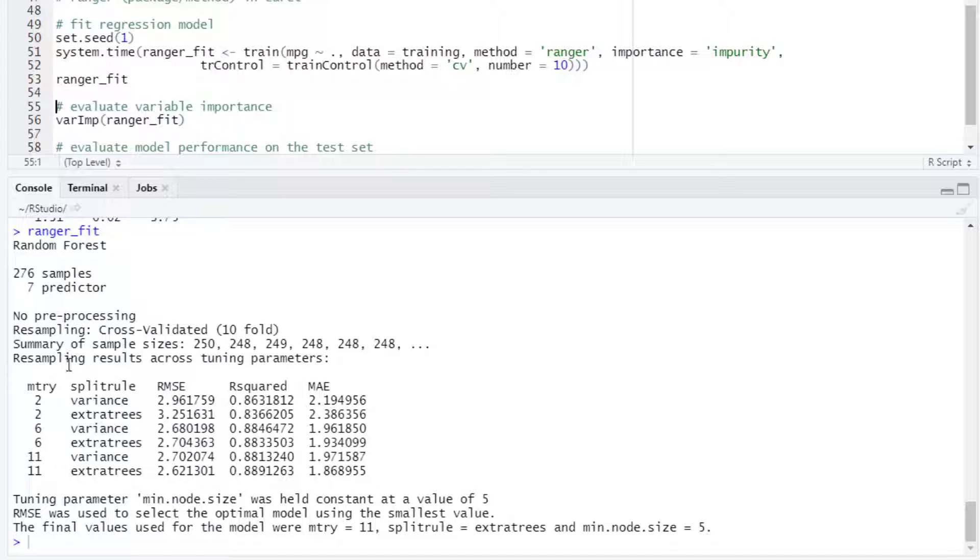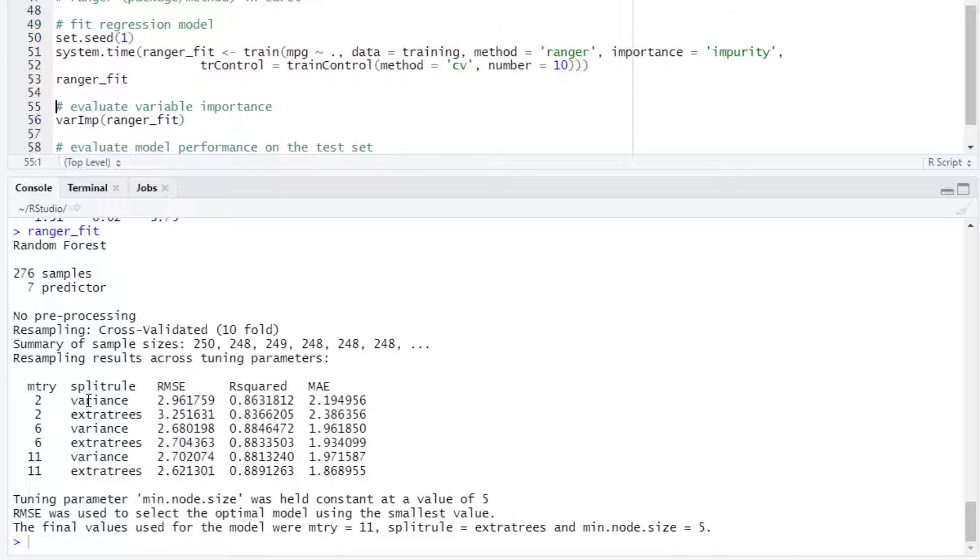The train function is evaluating only 3 values for the mtry hyperparameter, 2, 6, and 11. It is testing 2 values for the split rule, variance or extra trees.